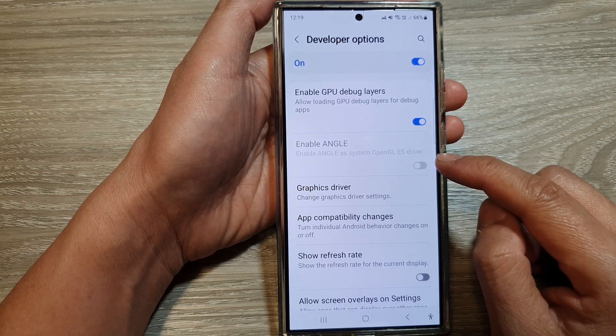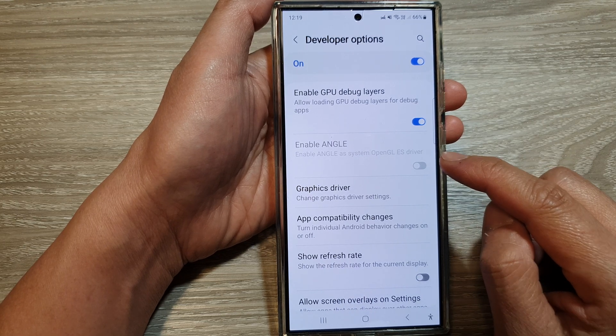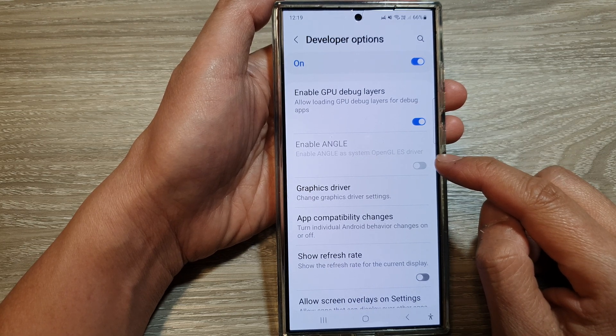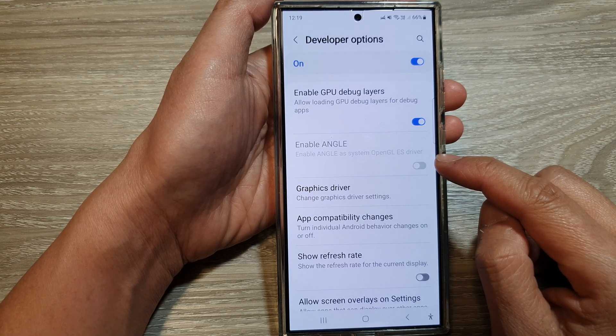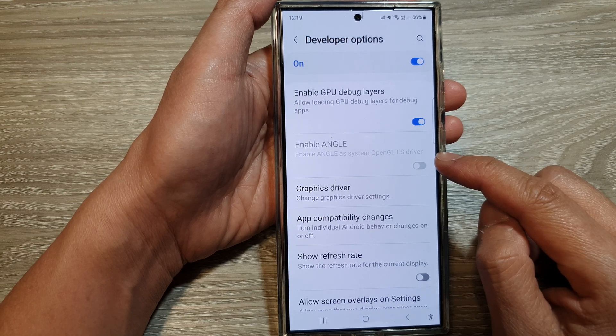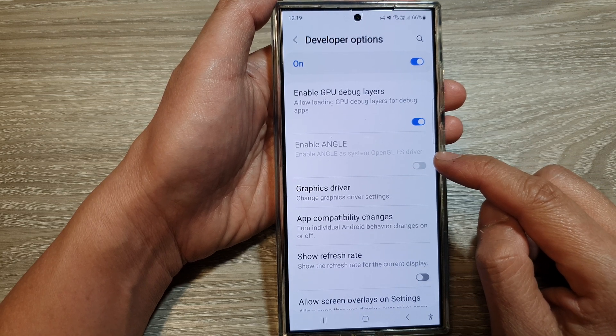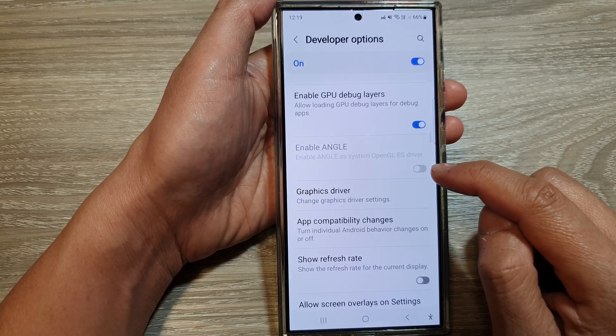The other reason is the device model. The availability of this feature might vary based on the specific model of your Galaxy S24.